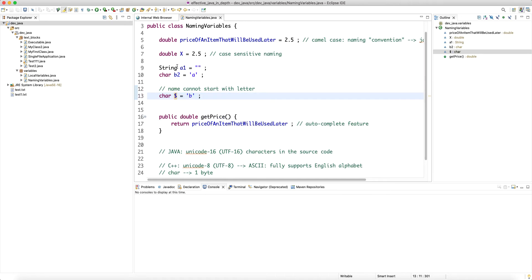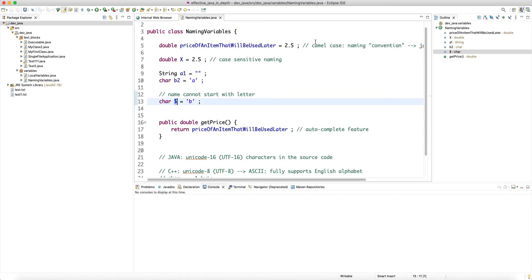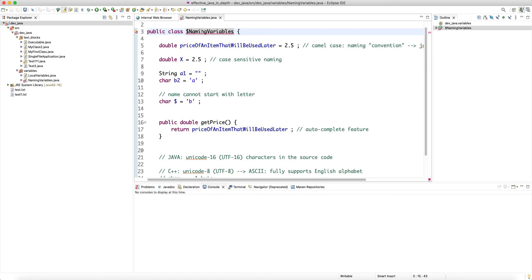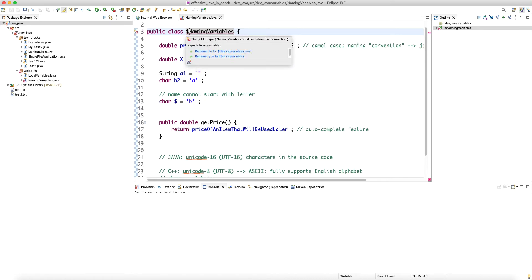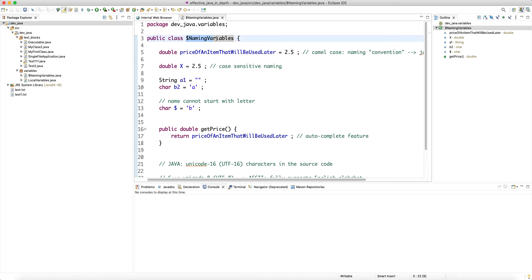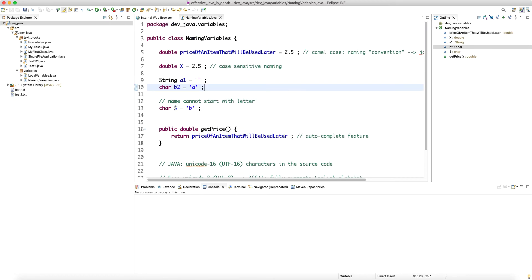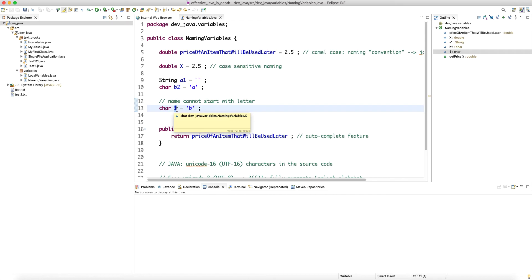The dollar sign is allowed but don't ever use it — especially in the name of your classes — because the dollar sign is used internally by the Java compiler when it compiles inner classes. The Java compiler appends the dollar sign to the class path of inner classes when it compiles them. So dollar sign: just forget it, never use it. That's just bad practice.